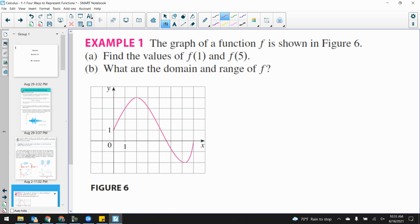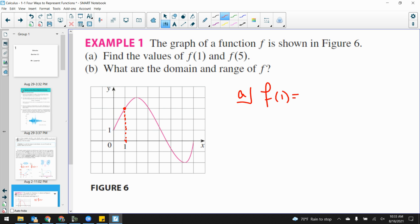Example 1: The graph of function f is shown in figure 6. Find the values of f(1) and f(5), and what is the domain and range of f? Part A: find f(1) and f(5). To find f(1), I visually look at the graph and say where is the x value of 1 going to? I go right 1, and where's my function? I want to know what the y value is that corresponds to x = 1. It looks like it's 3. So we can say f(1) = 3 — the point (1, 3) is on that graph.